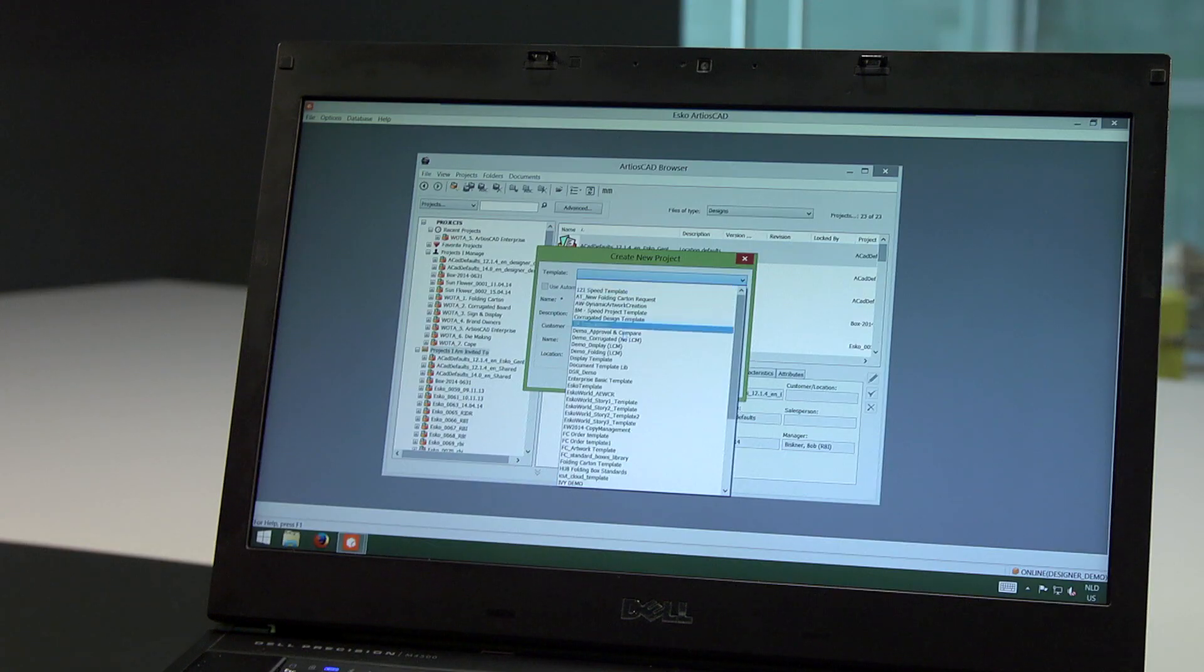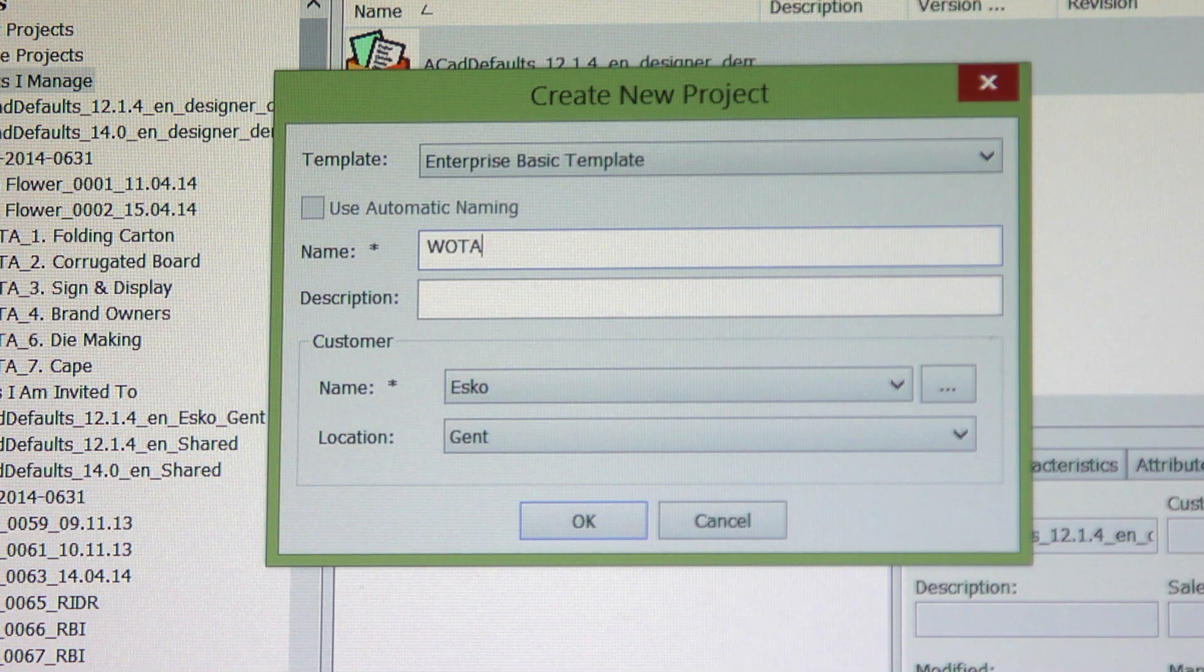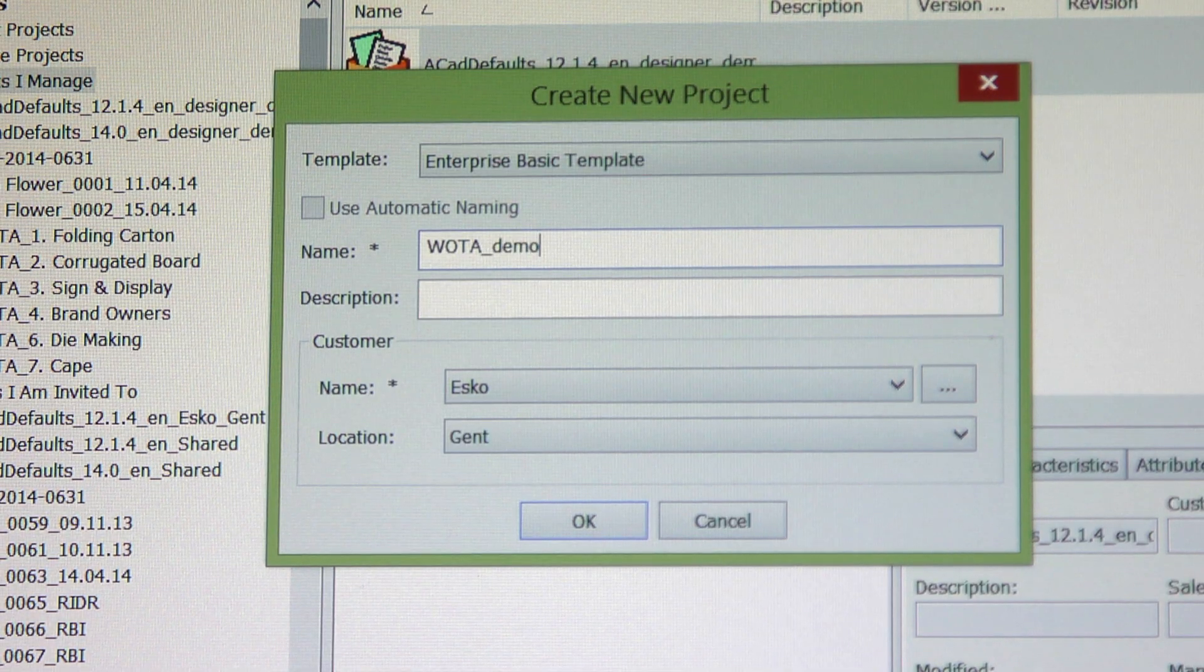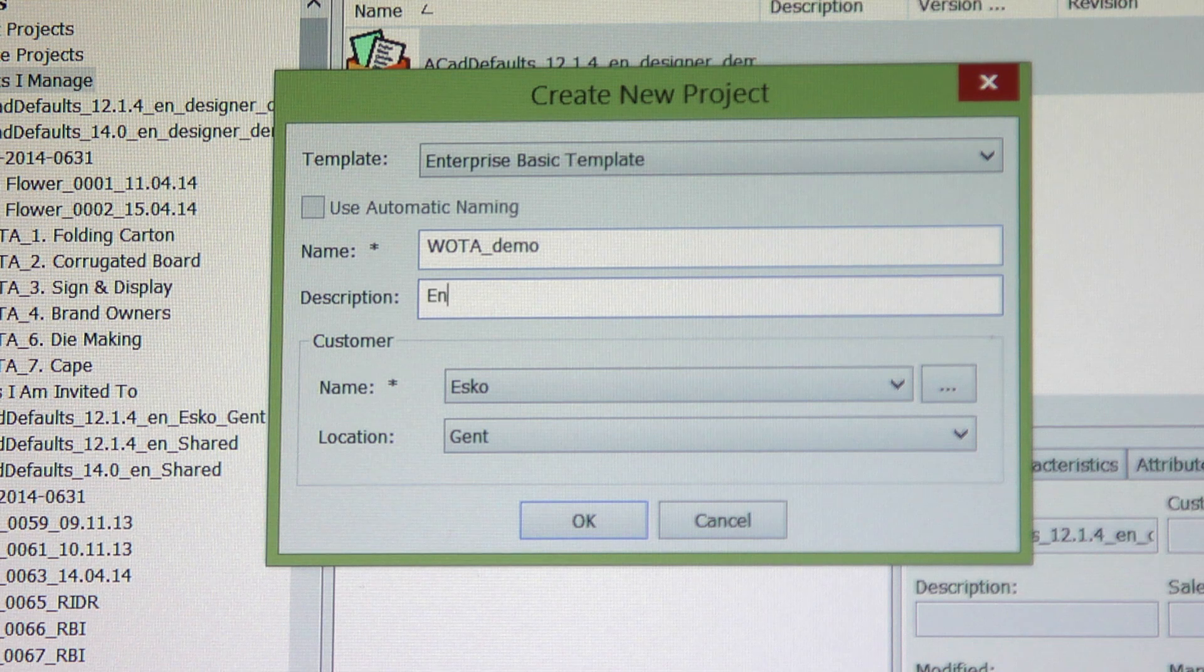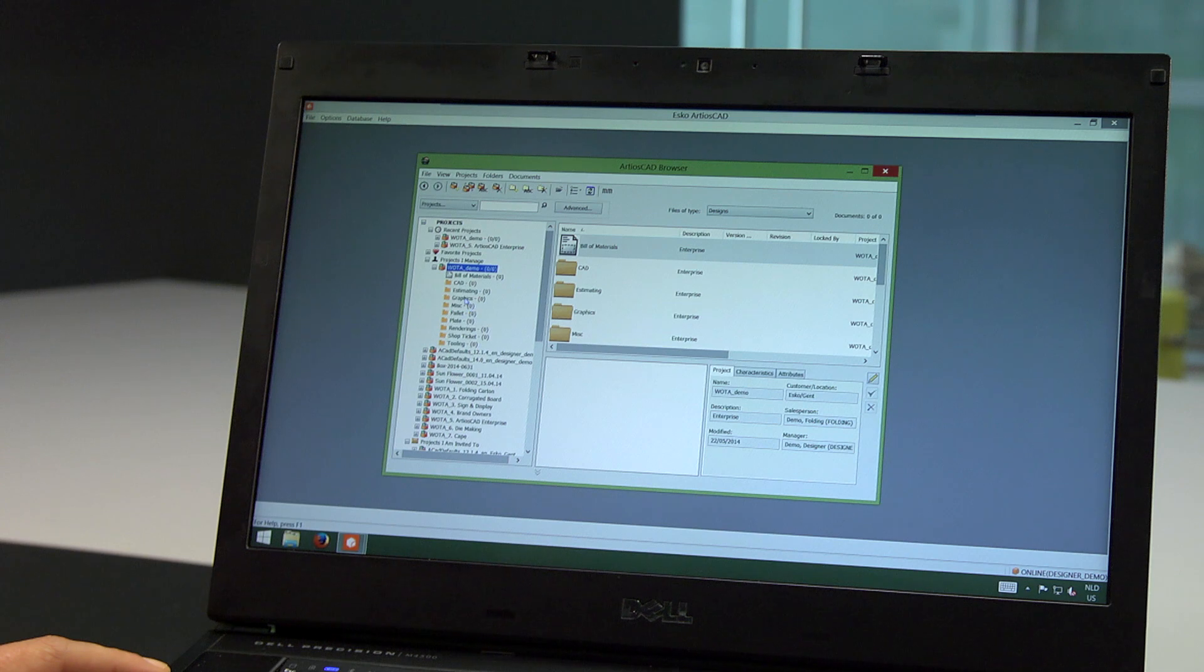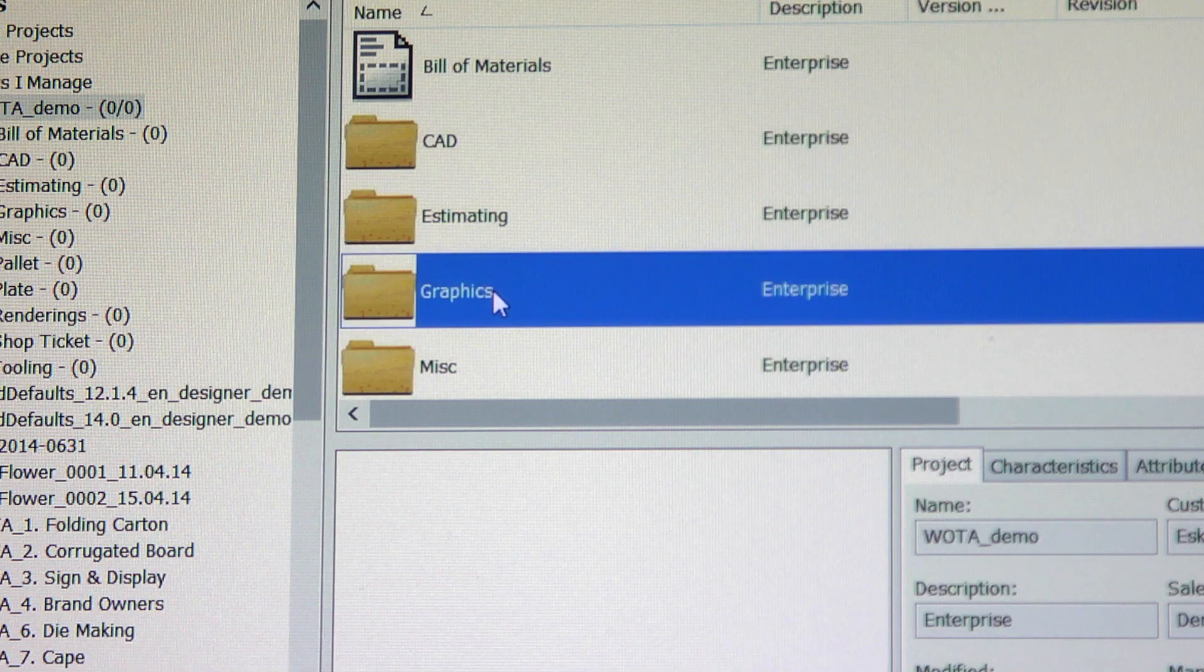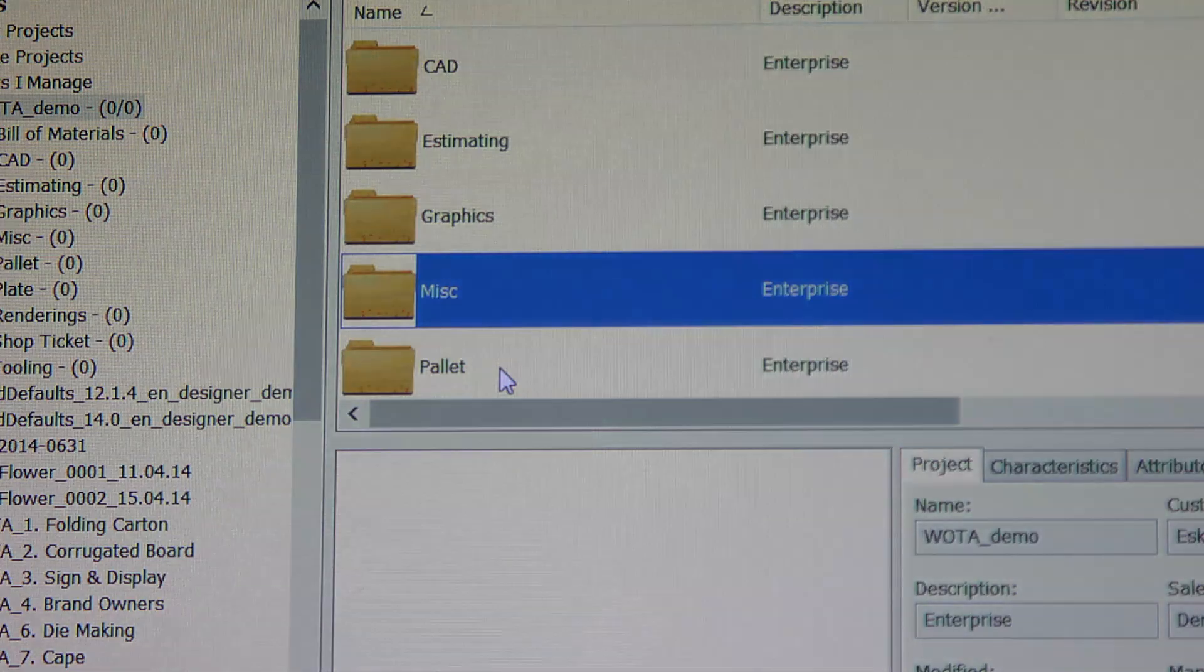I choose a project template and enter information like a description, the customer whom I'm working for, and relevant data. ArtiosCAD Enterprise instantly creates a project that automatically lists folders for all related stakeholders in the process, including the graphic designers.